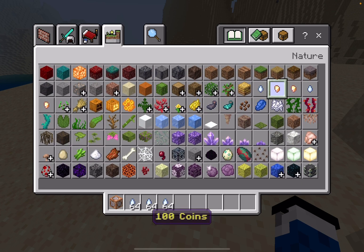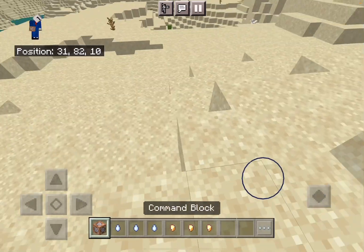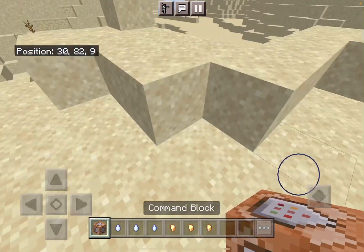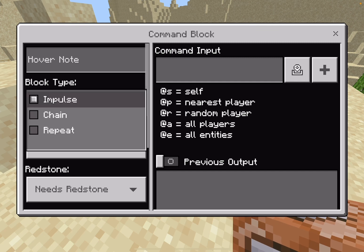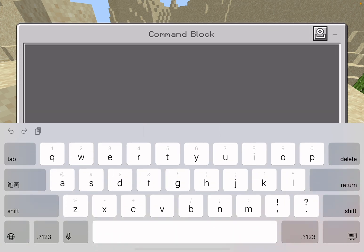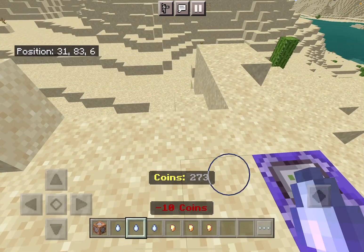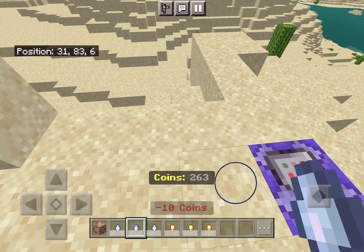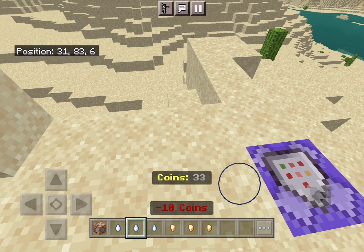I also just changed some things. When you use this add-on, you have to place a command block, and inside it you need to type: function setup. Then you should get everything set up.